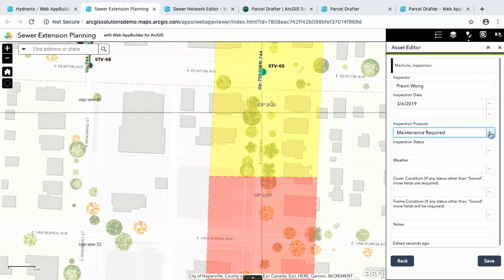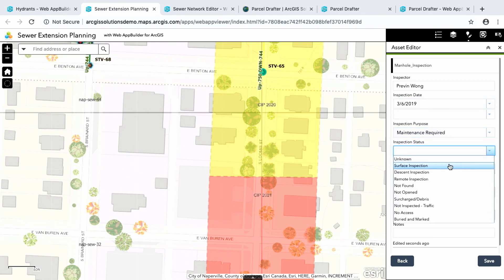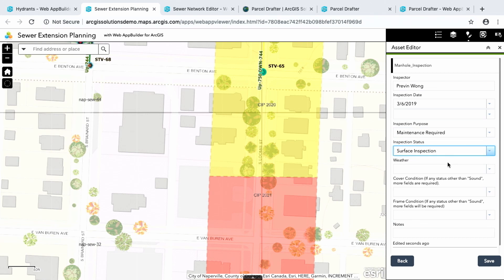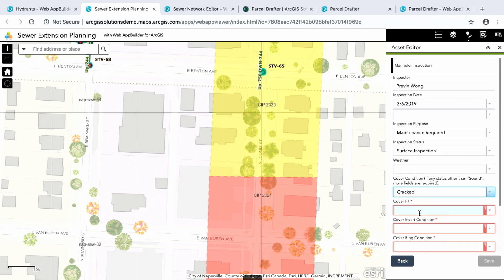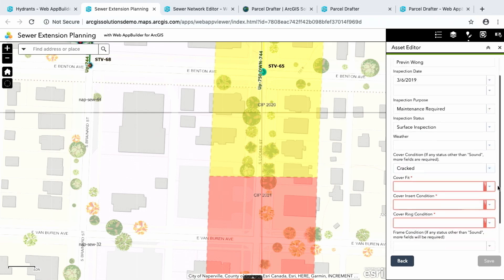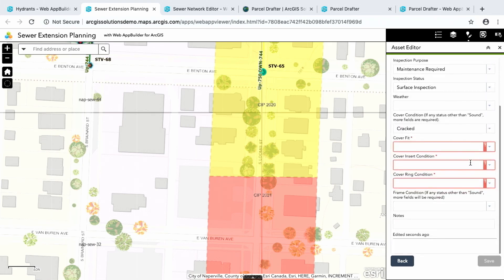So I can fill out information. I'm going to inspect it today. As soon as I put an inspection date, you'll see that I got another field that showed up, inspection purpose. Maintenance required is fine. And I can do a status. And if I drop down here to this cover condition, if I select anything other than sound, I'm going to be presented with more information that I have to fill out. So if I come to inspect this and I find out that there was a crack in it, now three other fields showed up and they're required.